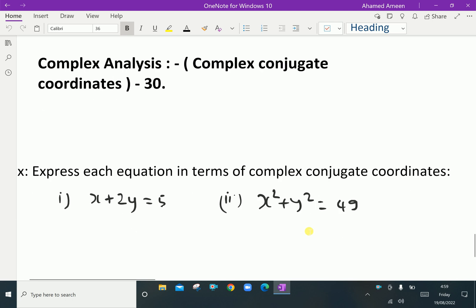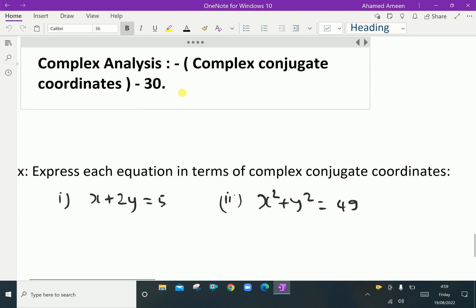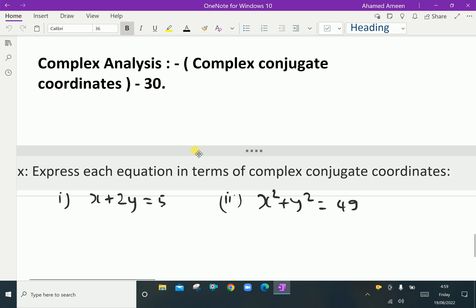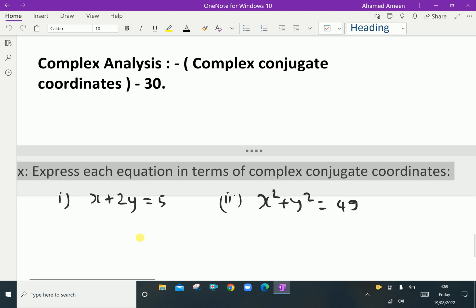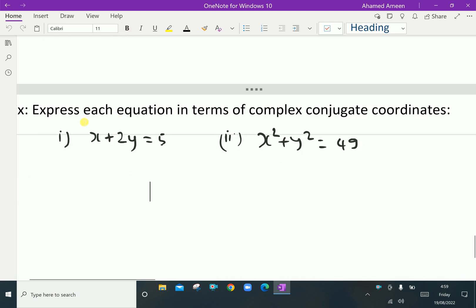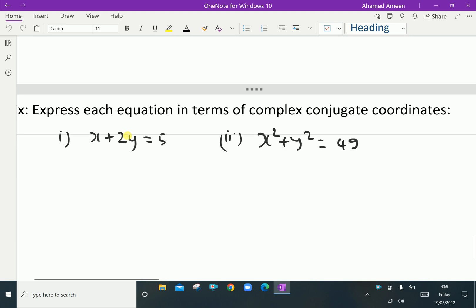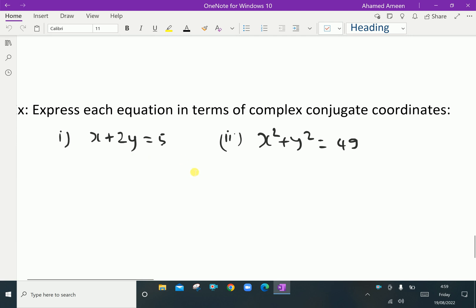Welcome to aminacademy.com. In complex analysis, let us discuss complex conjugate coordinates with an example problem. Express each equation in terms of complex conjugate coordinates. Here, x plus 2y equals 5 is an equation in Cartesian form, and we have to change this into complex conjugate coordinates.